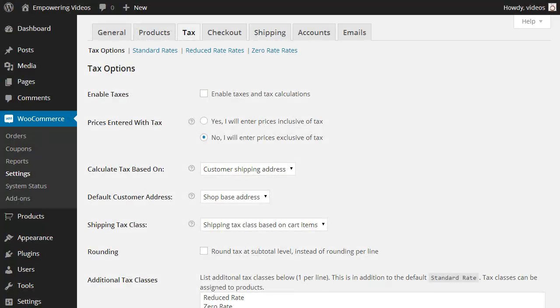Next are the tax options. Setting up the tax options can be complicated. You may only need to collect taxes for the state or region where your store is physically located, or you may be required to collect taxes for the product and for shipping. Checking with your state and local tax office for details for your area before you get to the tax options will make this process go smoother.